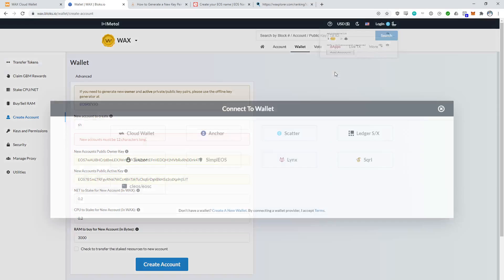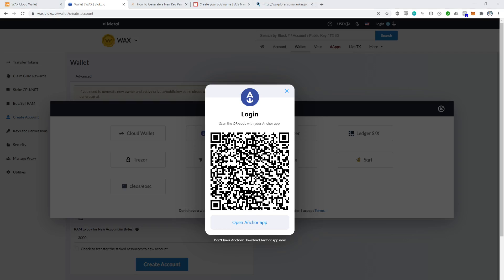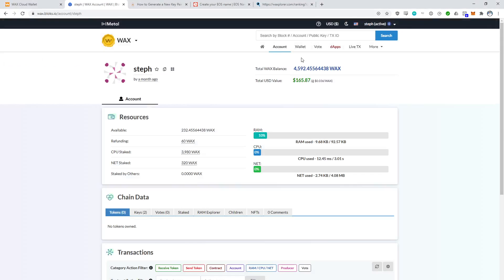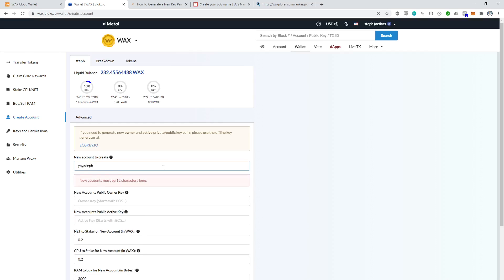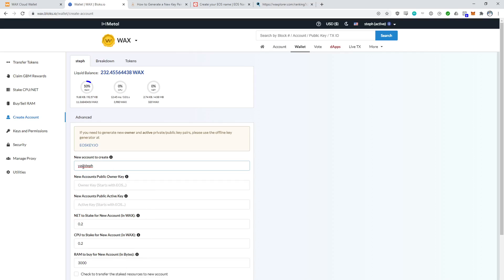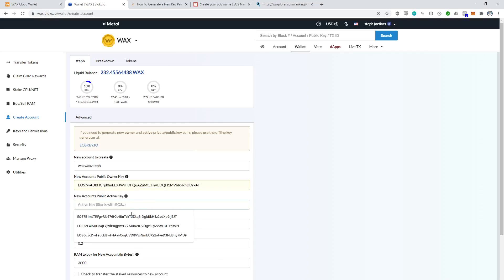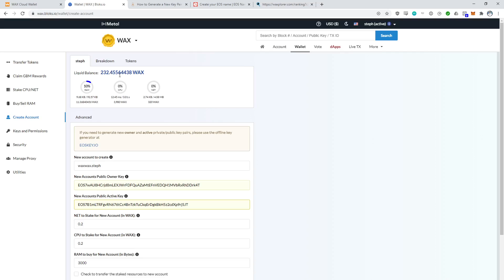Let's log into my Steph account. We're going to open our Anchor app and approve this transaction. We're logged in as Steph. Here I can go to wallet, create account. Now that I own the Steph account and I'm logged in as Steph, I can create an account like yay.steph, for example. There's always the restriction of 12 characters total. So since Steph is five characters and then you add a dot — that's six characters — I've got six characters to play with for sub-account names ending in .steph. For example, wax.wax.steph is 12 characters total — the maximum length. I could create this account, put in my keys, and it only costs a few WAX.